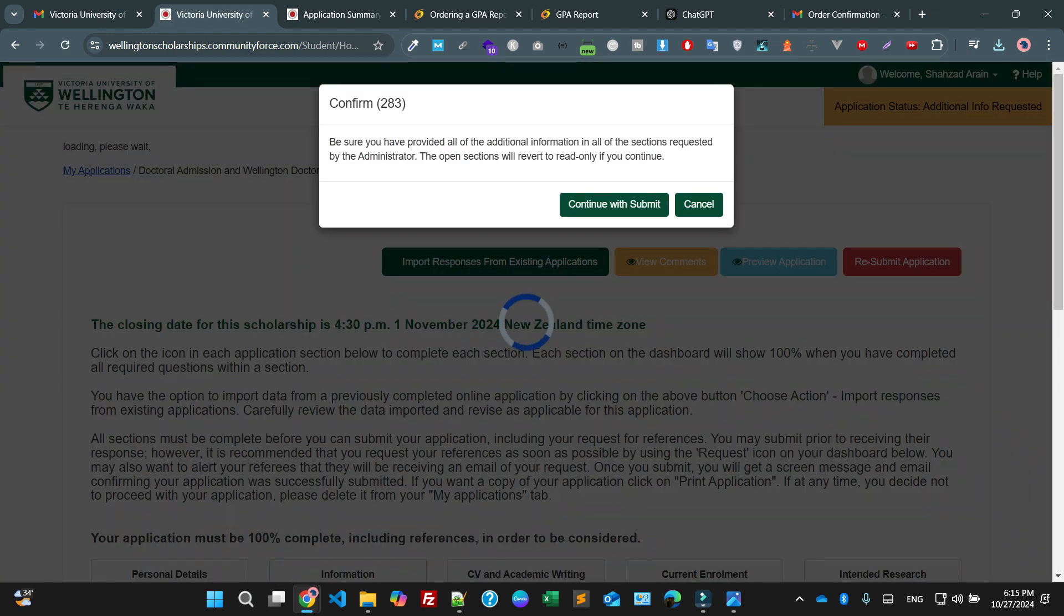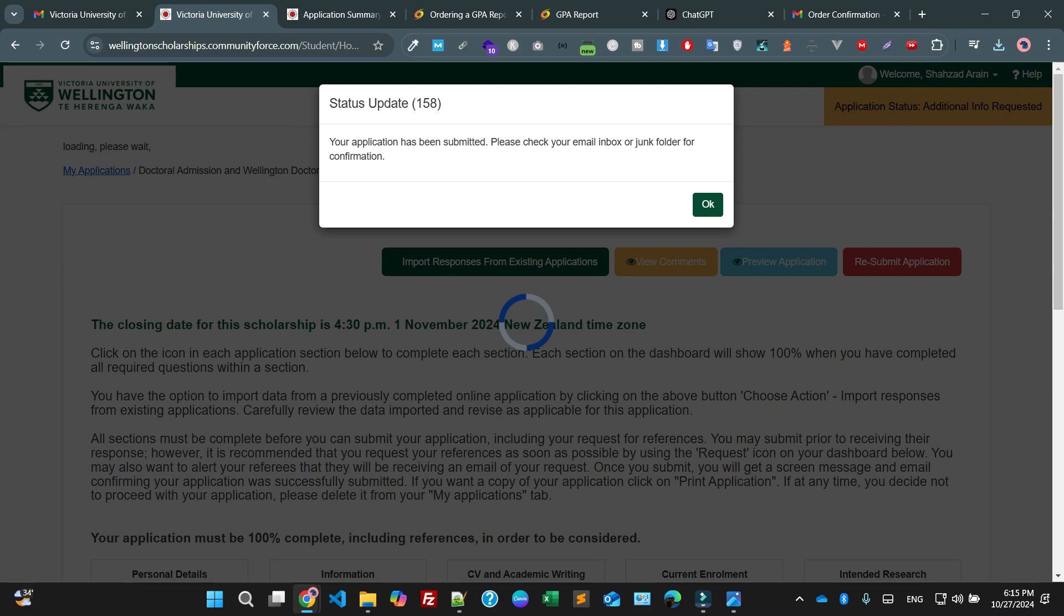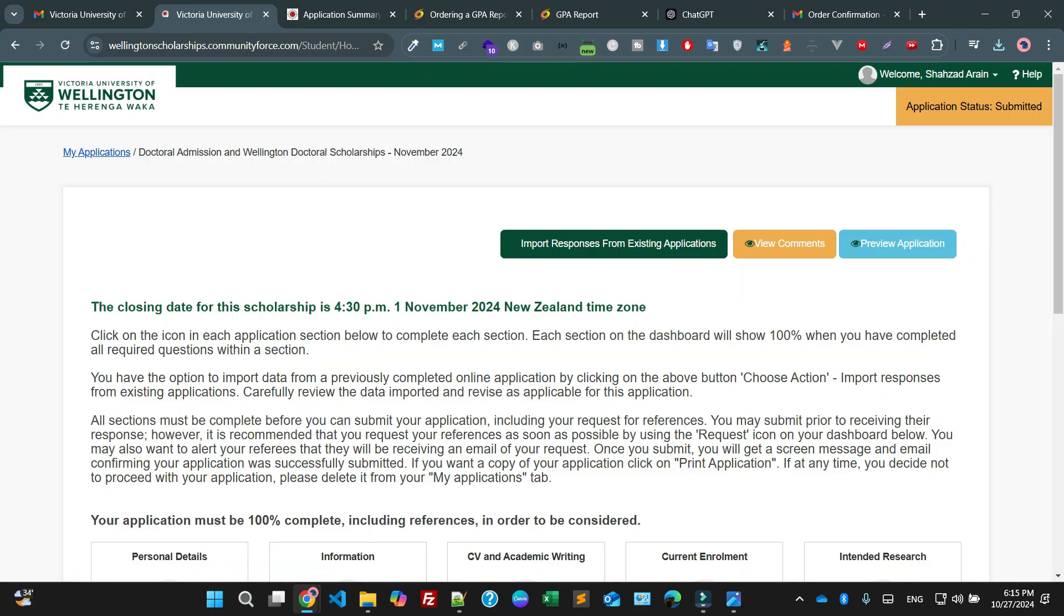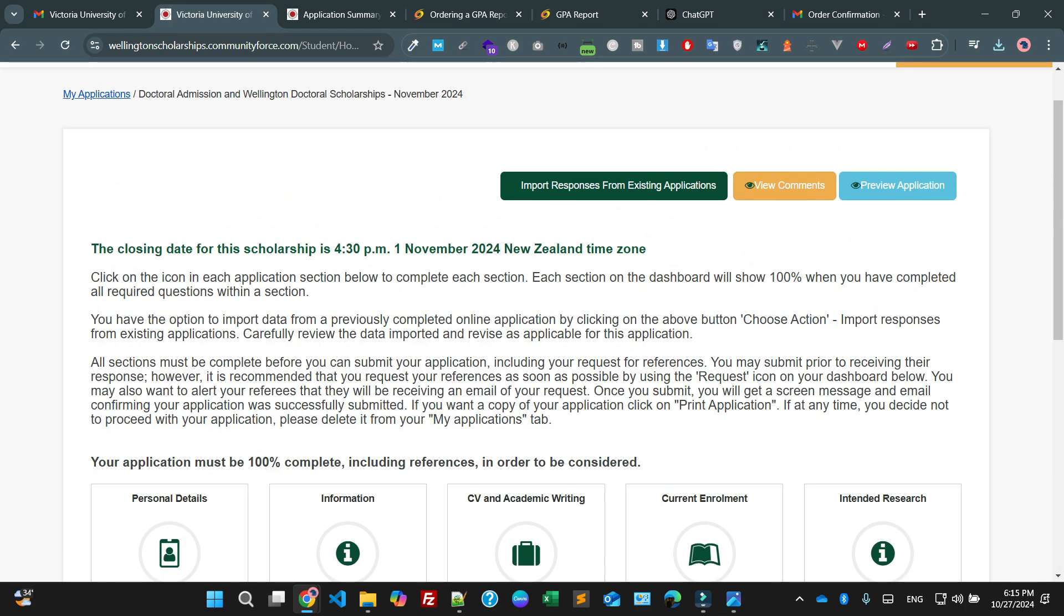Continue with submit. Now I have successfully submitted the report.